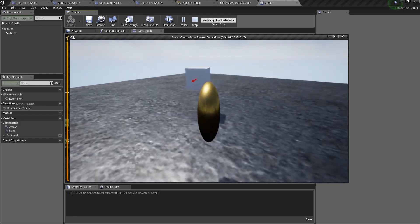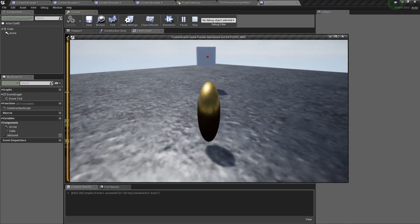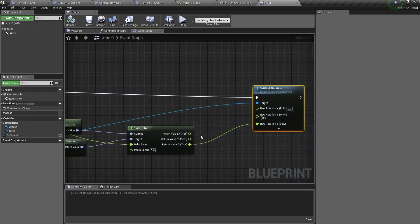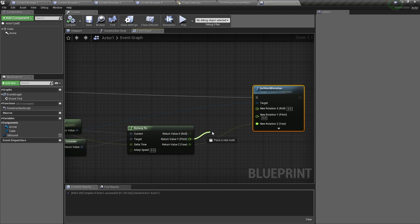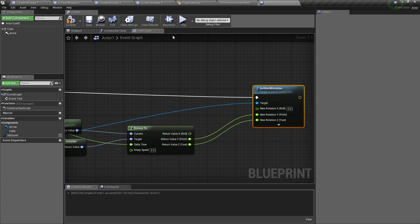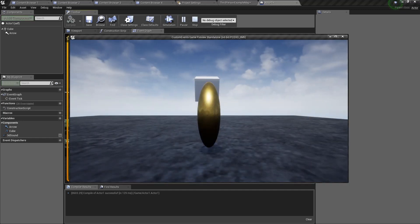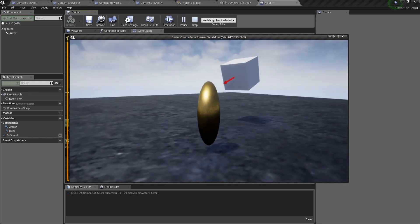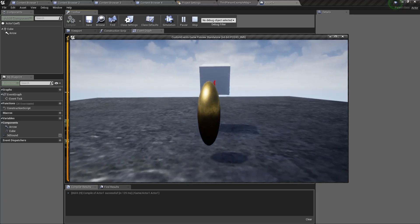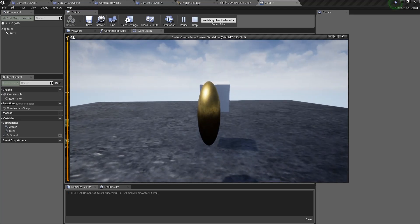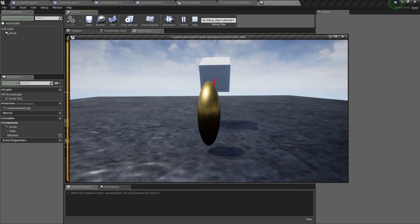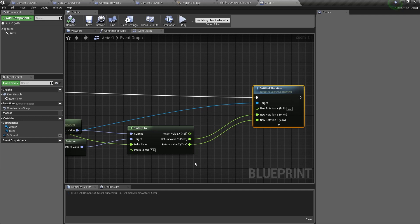If we wanted to rotate up, down, left, and right, then we just connect the pitch as well, and then we have two degrees of freedom — or two degrees of rotation.